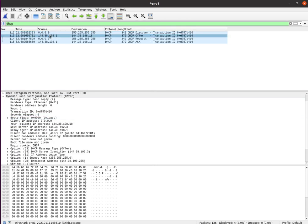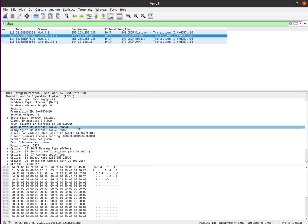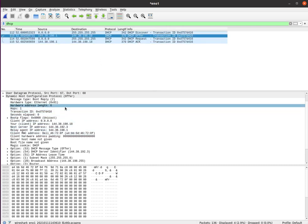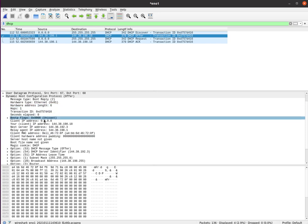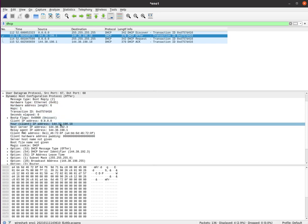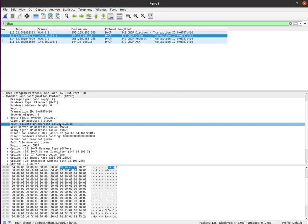So then the server gets it, the DHCP server, and it sends back an offer. The offer is, hey, I'm going to offer you this address.